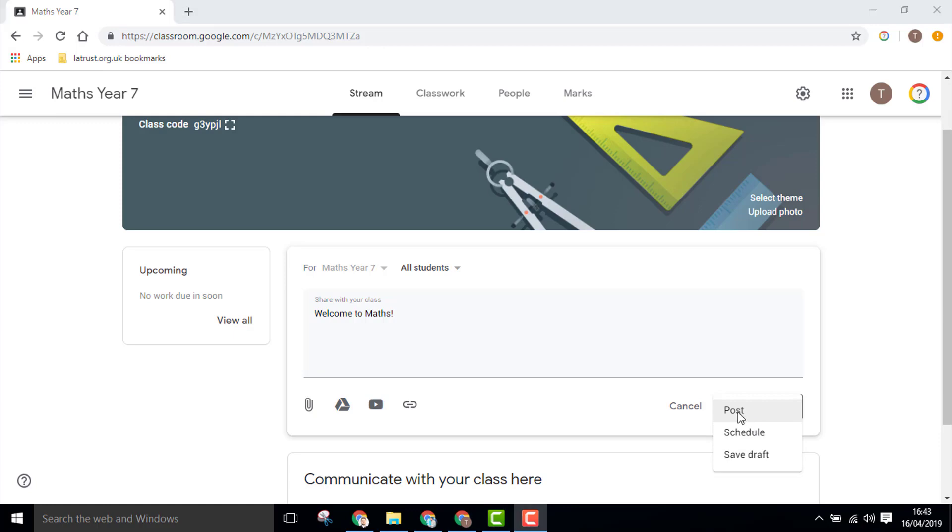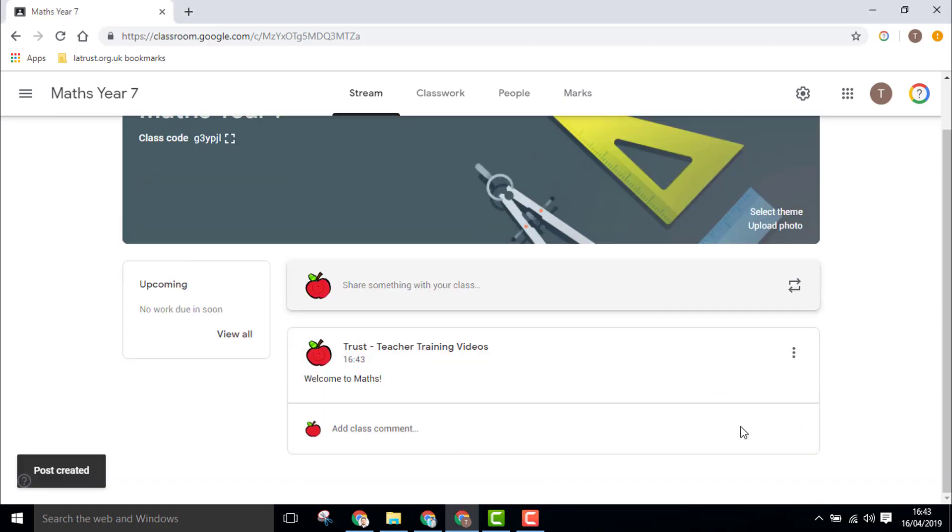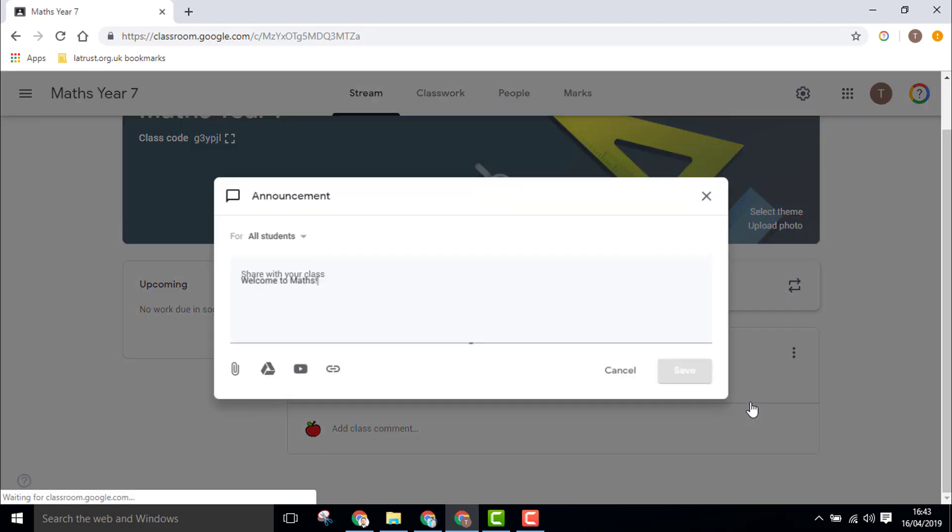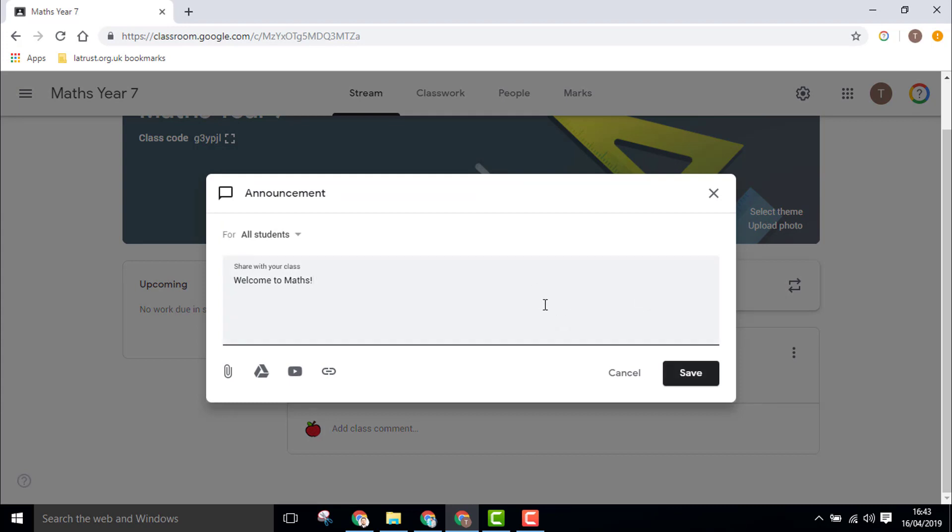Once you have posted onto your stream, you can then click on these three dots if you need to edit this. If you click on the edit icon, it takes you back in. You can make changes, click Save, and then that will repost it.